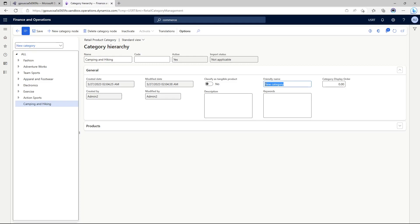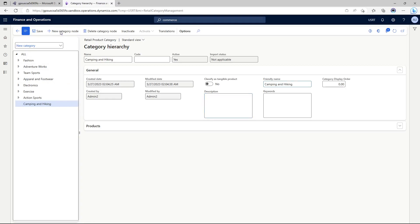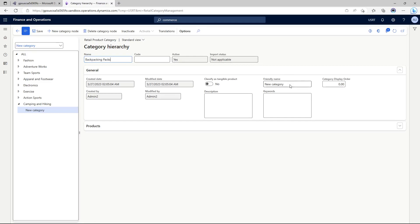You would end up seeing new categories new category everywhere if you forget to add friendly names. Below camping and hiking I'm going to create one node below it, backpacking packs, and I'm going to add a friendly name.